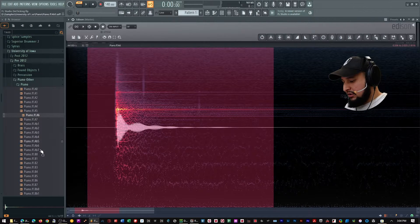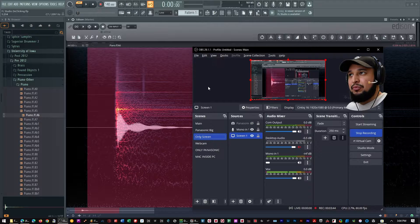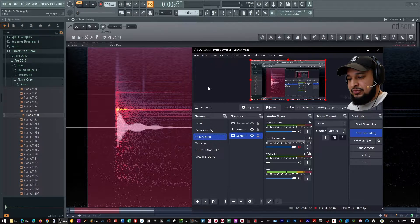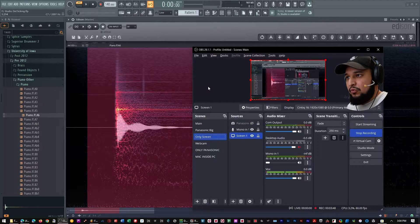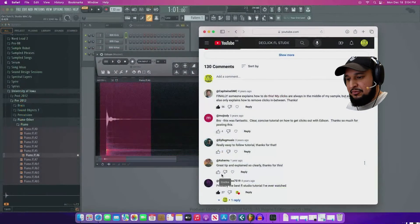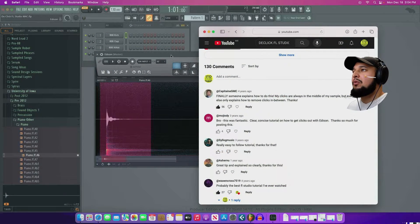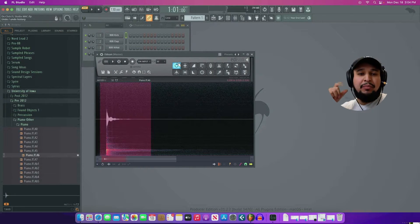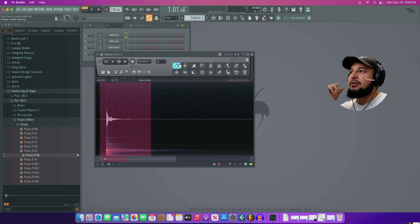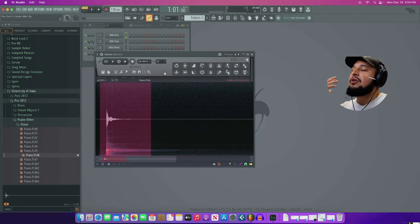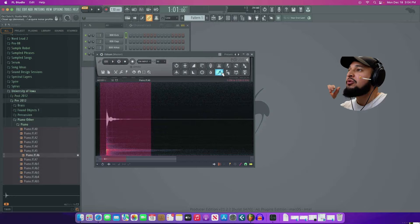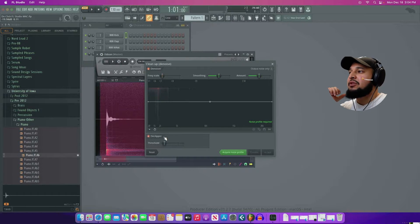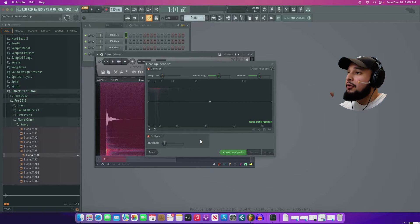However, the issue here is that a lot of users are reporting that they're not seeing that dialogue. And what happened is I recently got a Mac. And when I tried Edison, I remembered that a lot of users are telling us that there was no de-clicker. So when I go to the brush tool, there's a denoiser. There's a de-clipper that you have to download, by the way. But now there's no de-clicker.